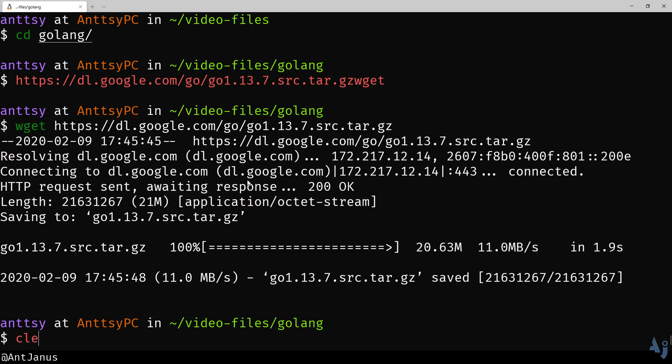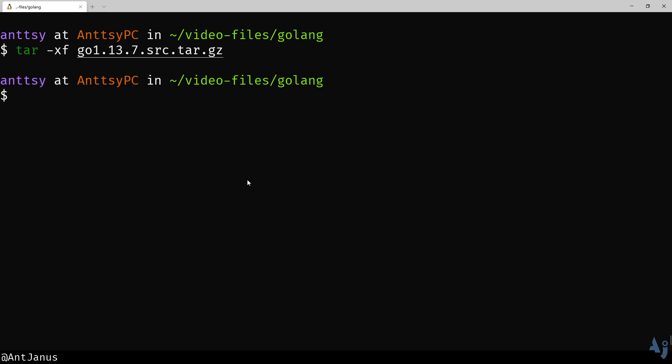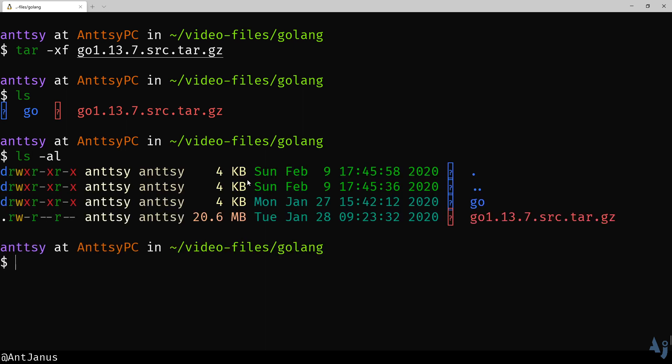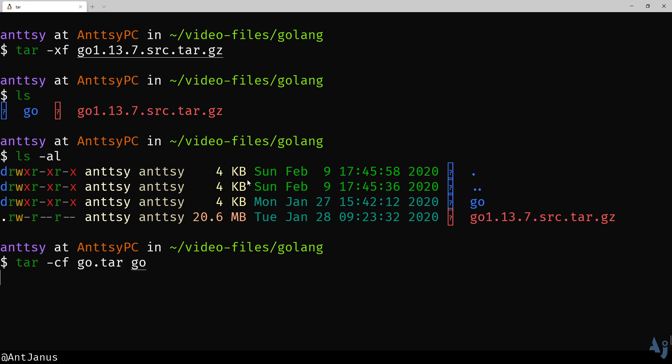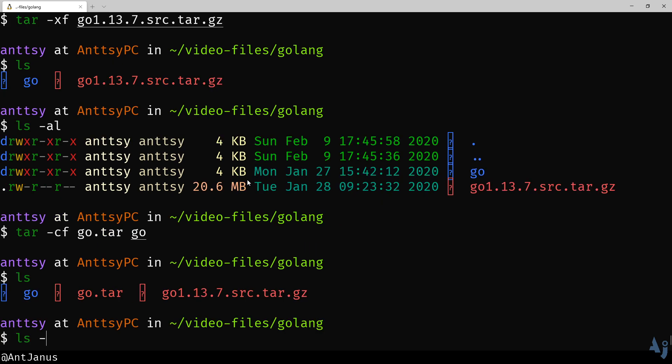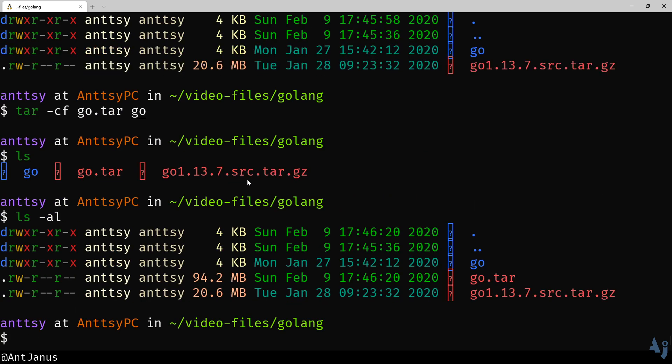Now, how do you extract that file again? Tar, extract file, and what is it, go something. Because it's not verbose, we don't actually see all of the files being extracted. Cool, so now we have a folder. Let's go ahead and check this out. We're not going to compress that go folder into go.tar and see how big it is without compression. Without compression, we are at 94.2 megabytes. With compression, it's 20.6 megabytes.